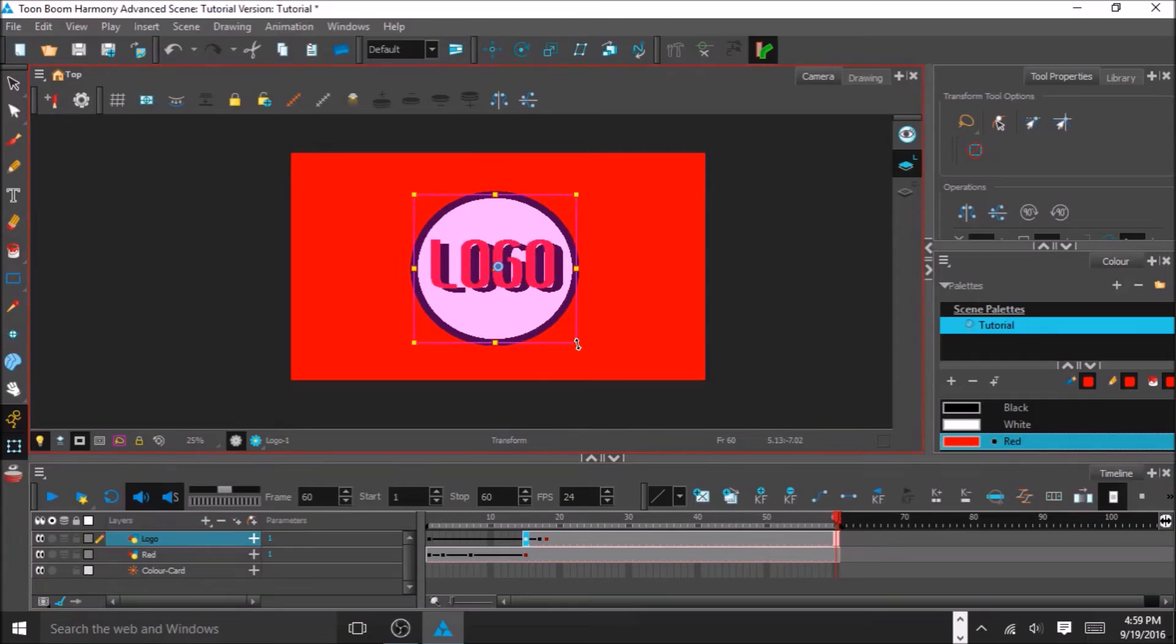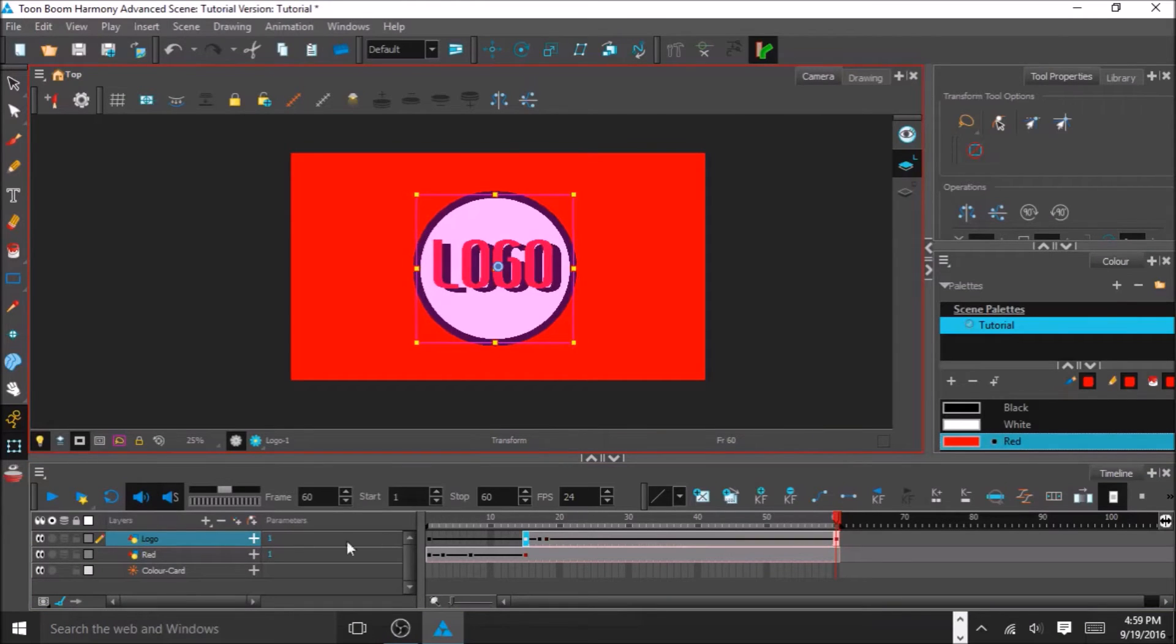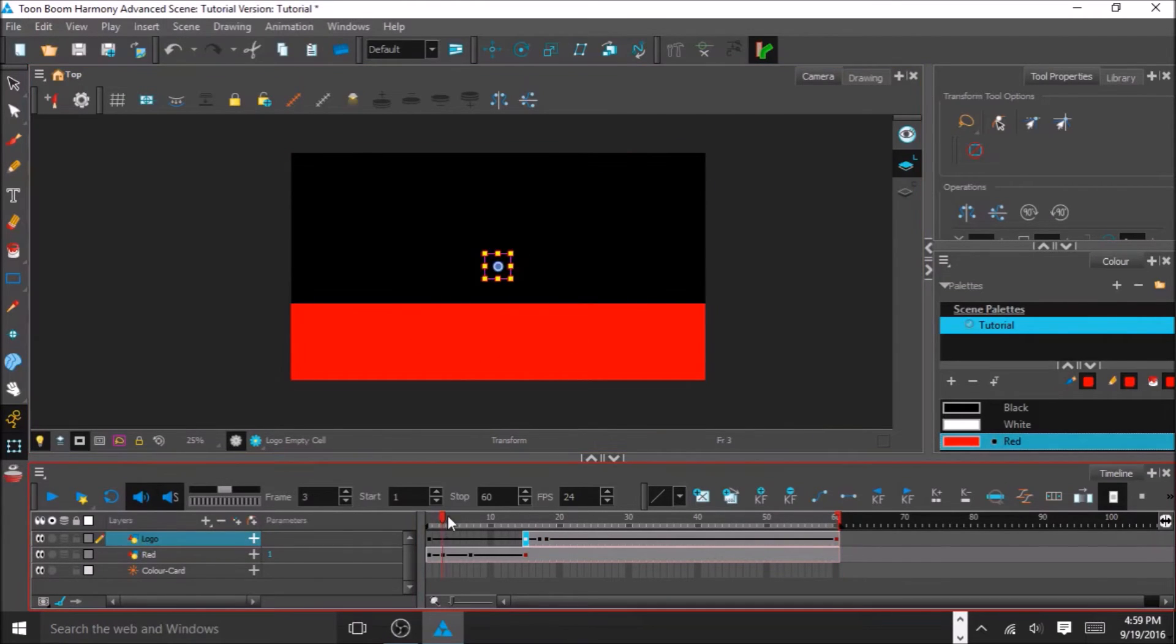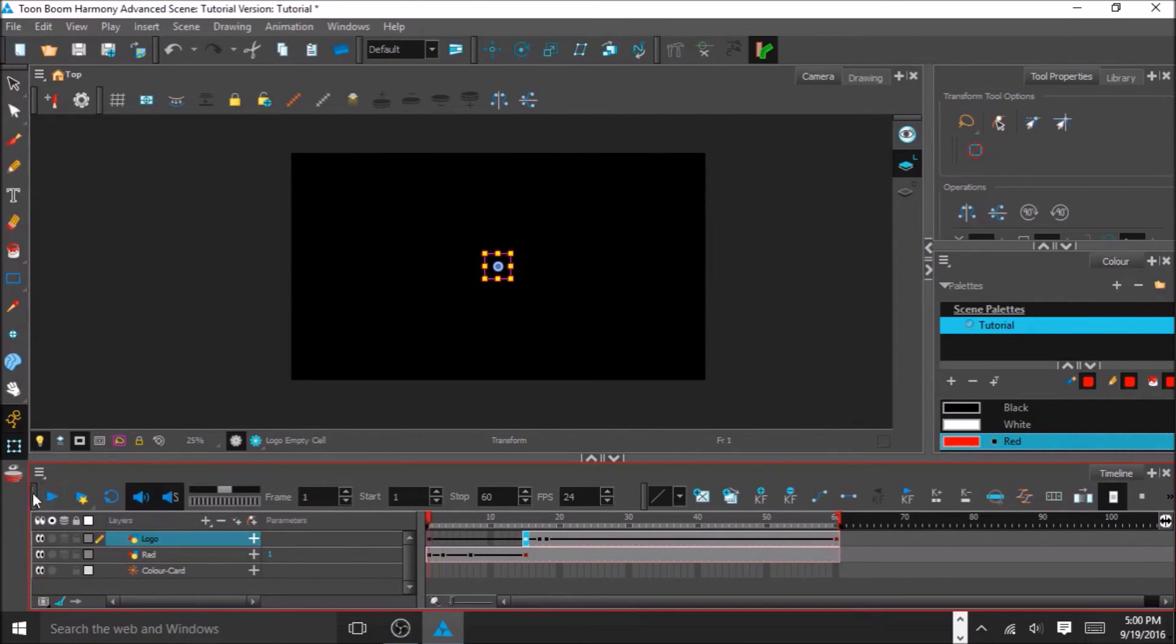All the frames on the in-between make it just look like it's getting bigger and bigger. So, this is what it looks like so far.